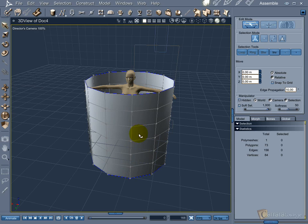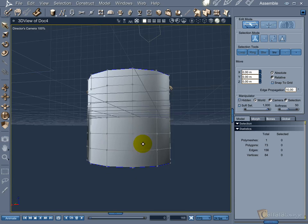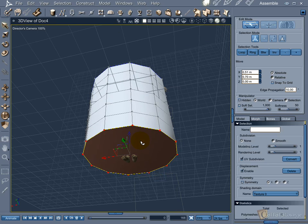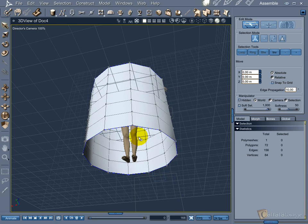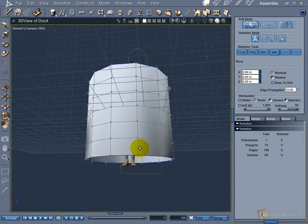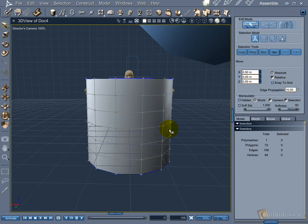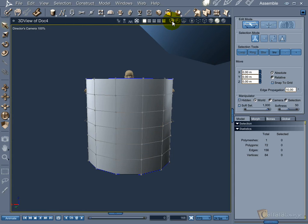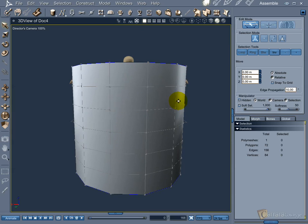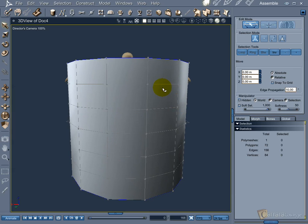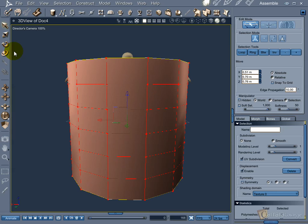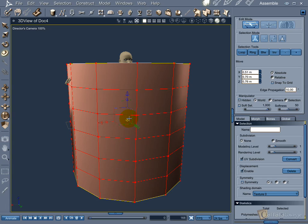The first step is to delete the top and bottom polygons. With a double click on one polygon, you select the whole object. This way you can adjust the size of the object to the body of your character.